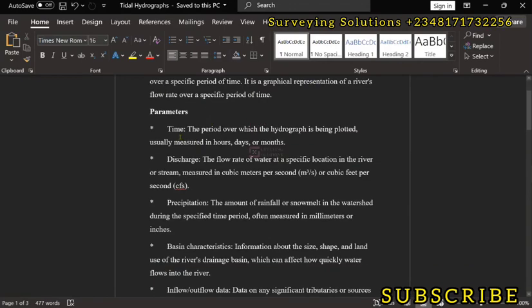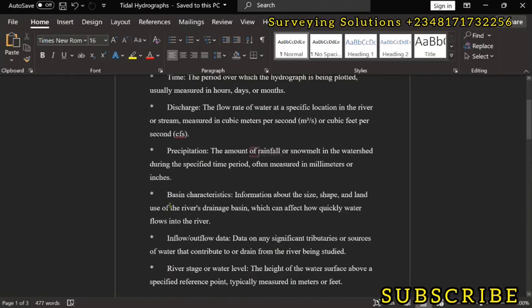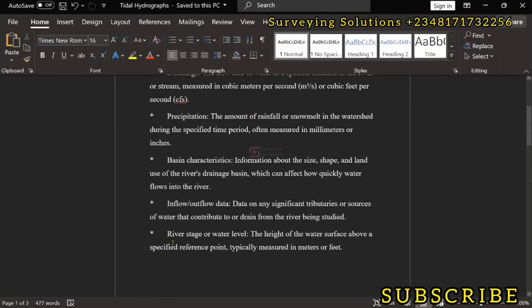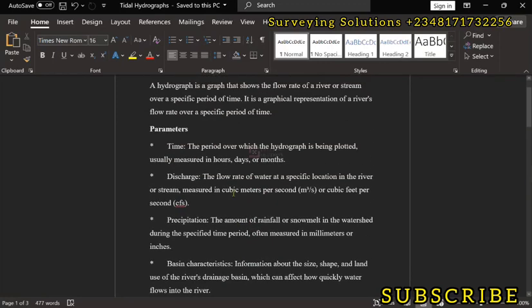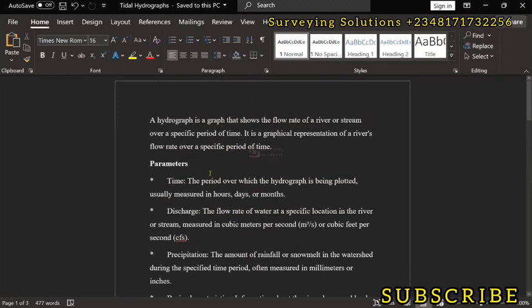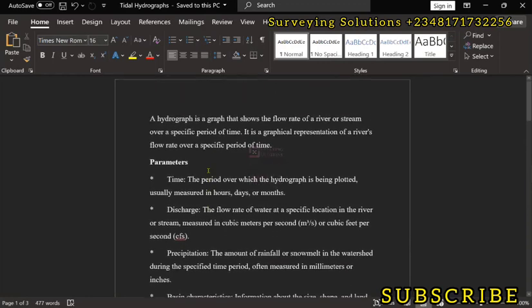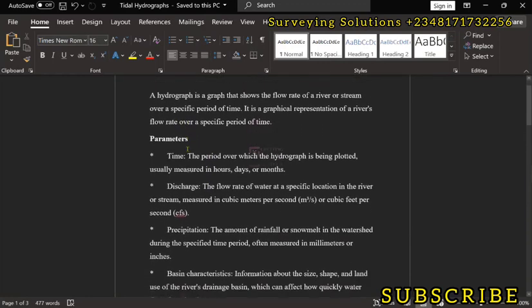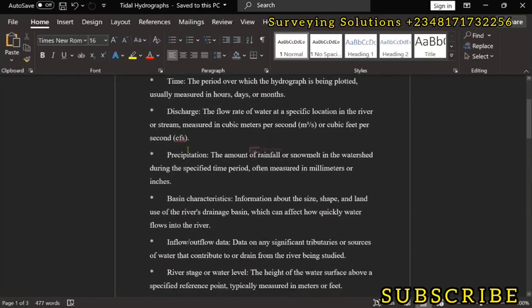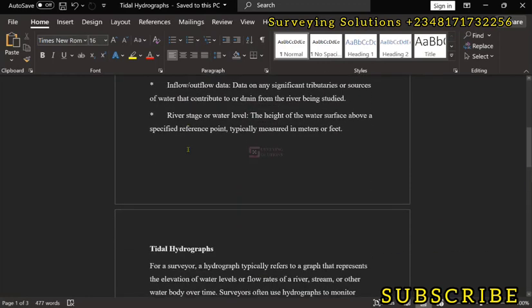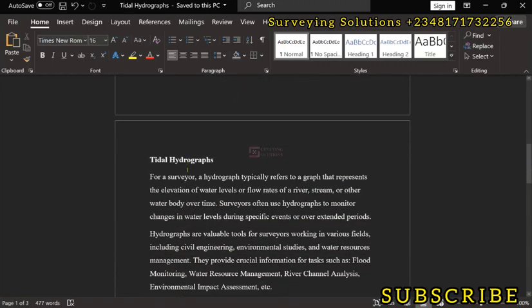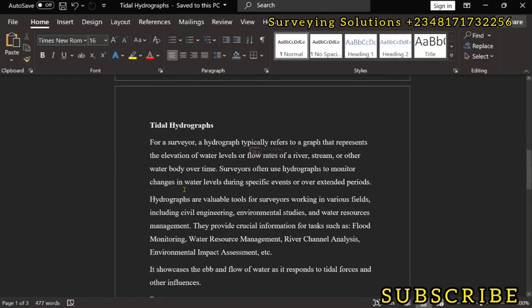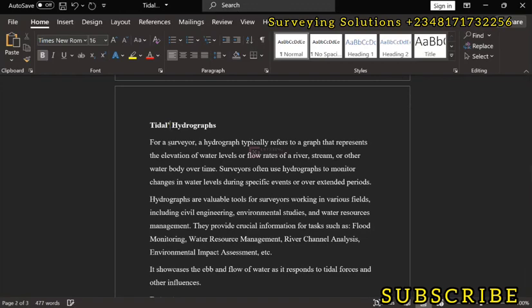Now the parameters are actually time, the discharge, the precipitation, basin characteristics, inflow data, and the river stage or water level. These are the general parameters that you are going to need for a hydrograph. However, we are trying to just narrow it down to tidal hydrographs.